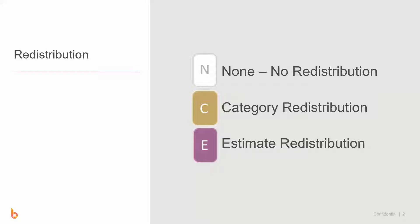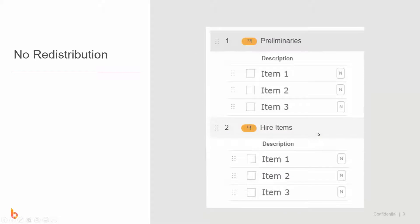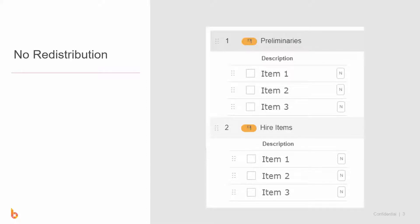We're going to look at some scenarios. The absolute simplest one is no redistribution where the price of an item plus tax plus markup is what the client gets to see. It's most commonly what people are used to, and if that's the way you've previously been doing your quotes then the N button is absolutely for you.